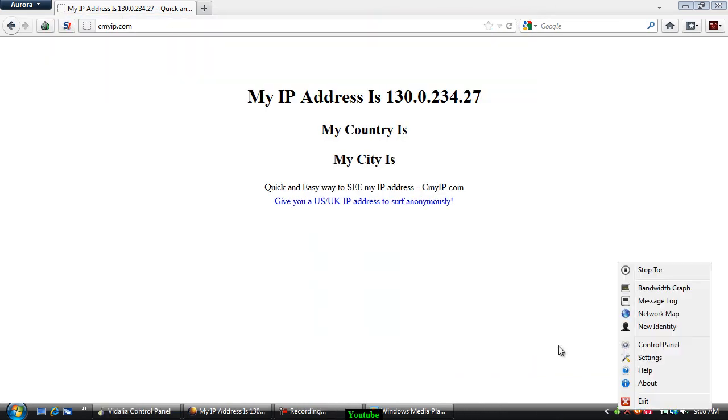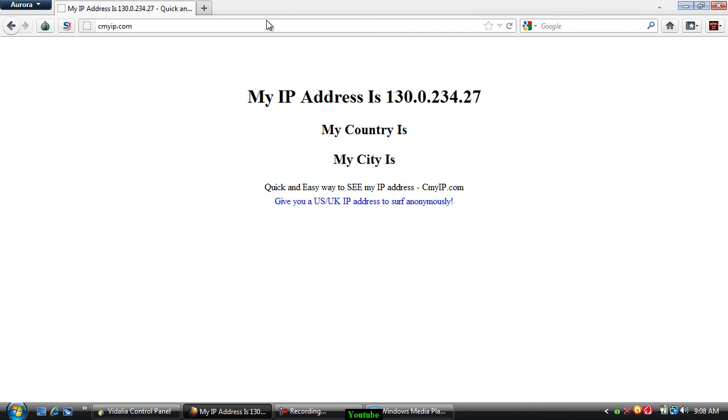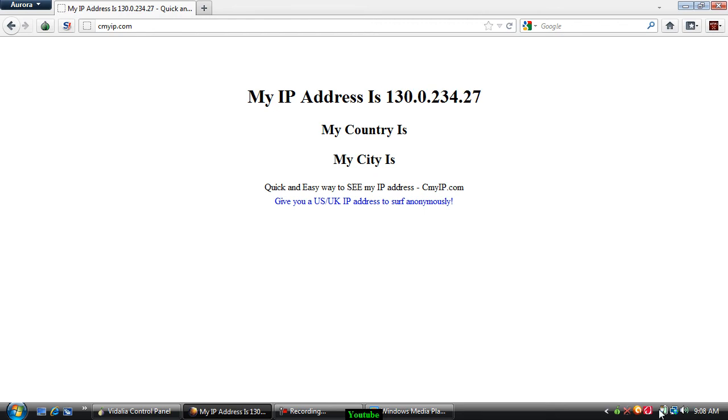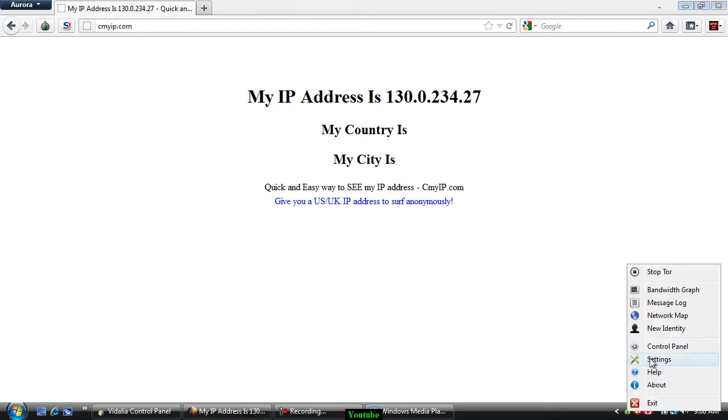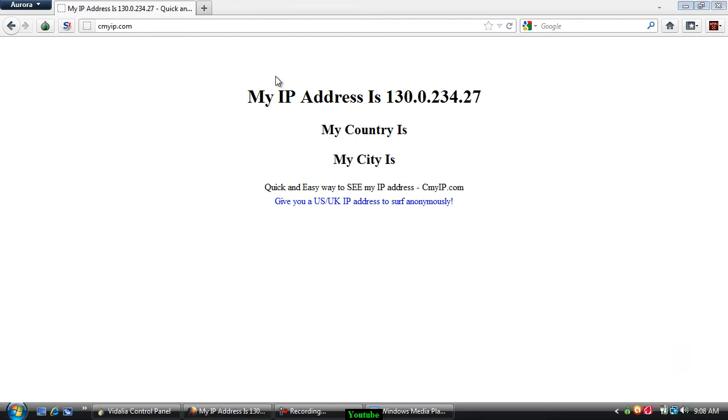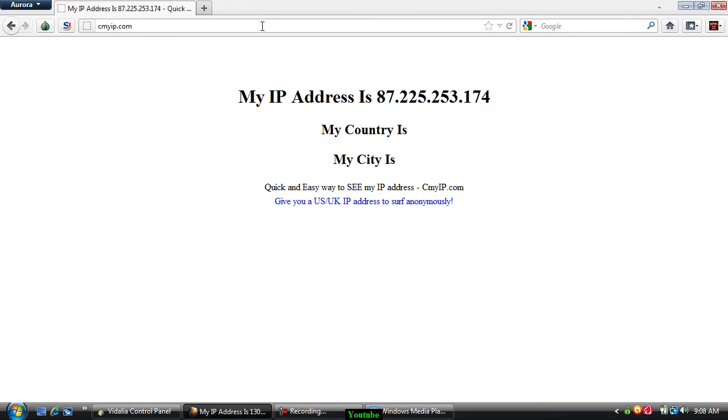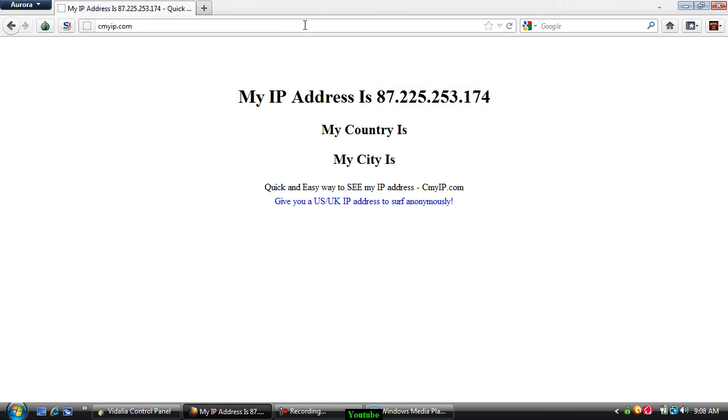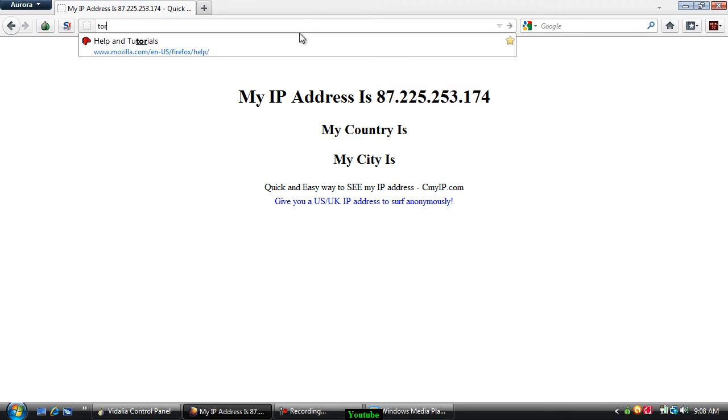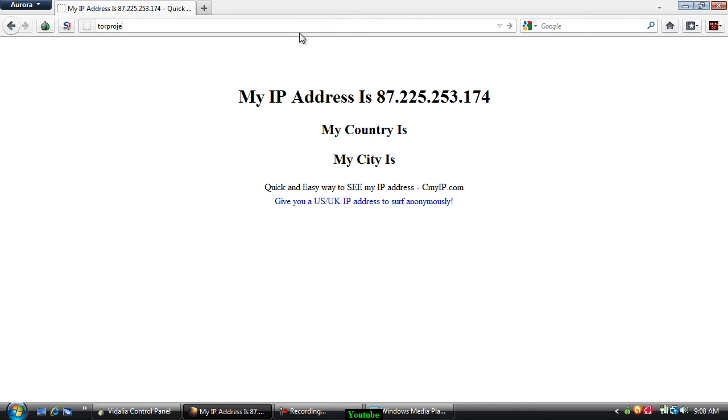You're going to want to go to this website and you can do whatever you want with this IP. For example, I'll show you right now that this automatically changes it. See how it just changed? You can get this program at torproject.org.